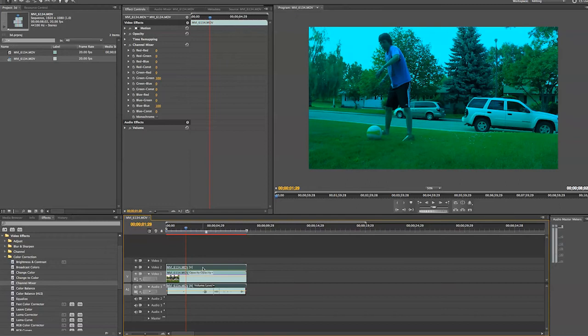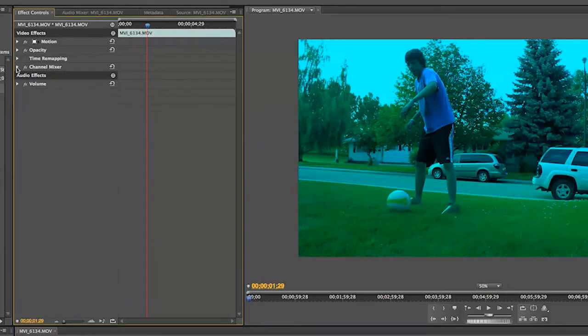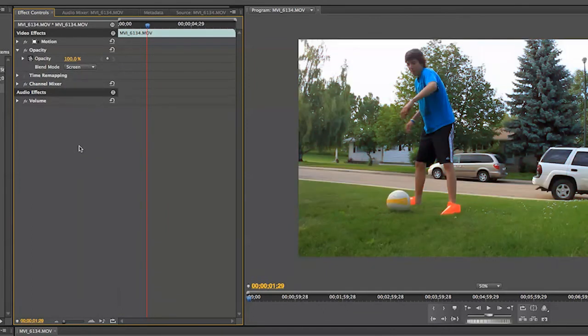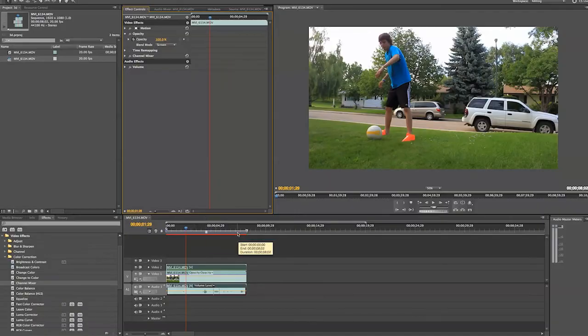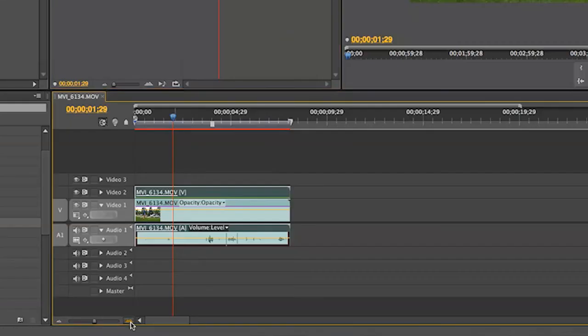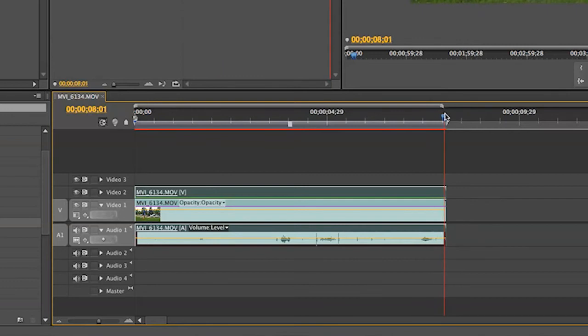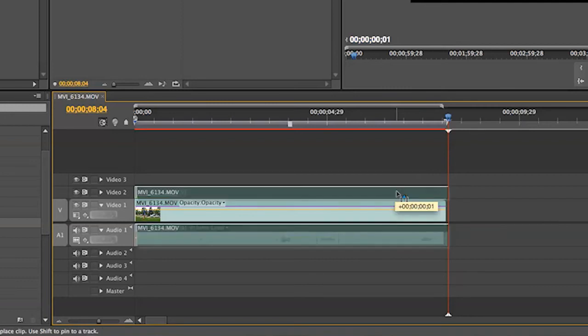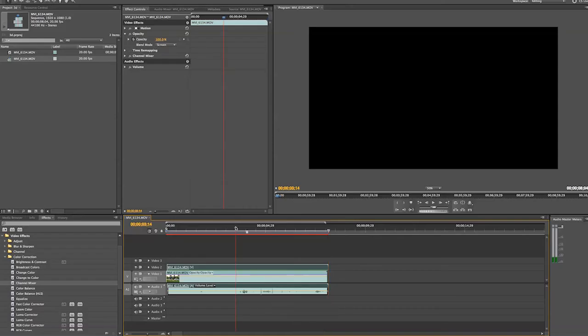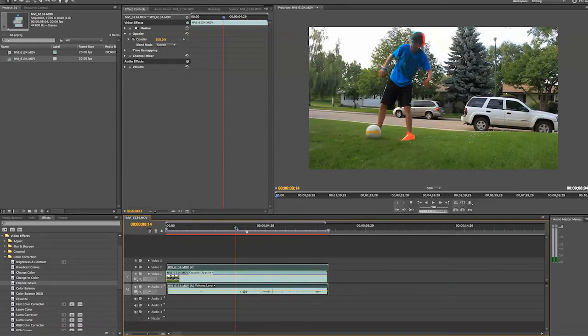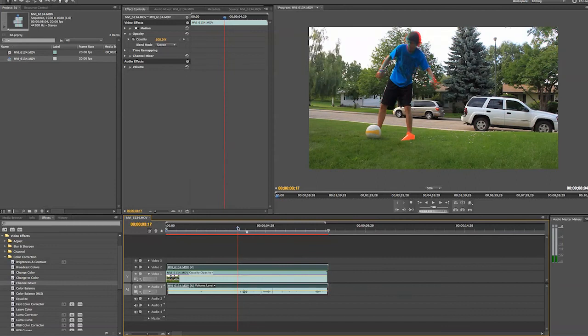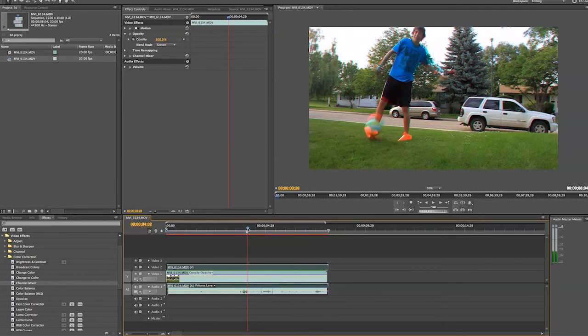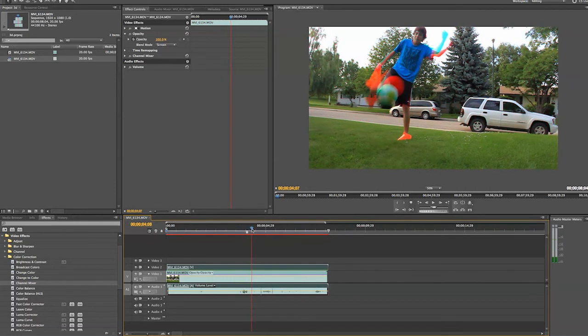That is because we have to change the blending mode. So up in our effects tab, we are going to go under opacity and go into our blending modes and change the cyan layer to screen. Now it looks the same but that is just because they are still right on top of each other. At the end of the clip, we are going to scrub to the end of it and using your keyboard go about one or maybe two frames over. And drag your top cyan layer over. Now if you move your scrubber across, you can see the red and cyan effect it has.